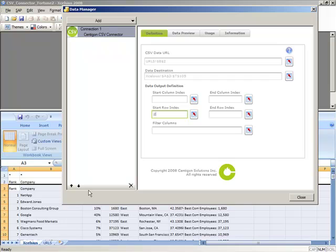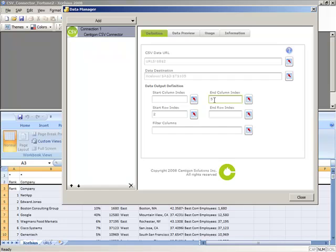I could also restrict the number of columns that we bring back from the CSV Connector. So I'm going to enter an End Column Index as the number 5, which tells CSV Connector to only bring back the first 5 columns of data.